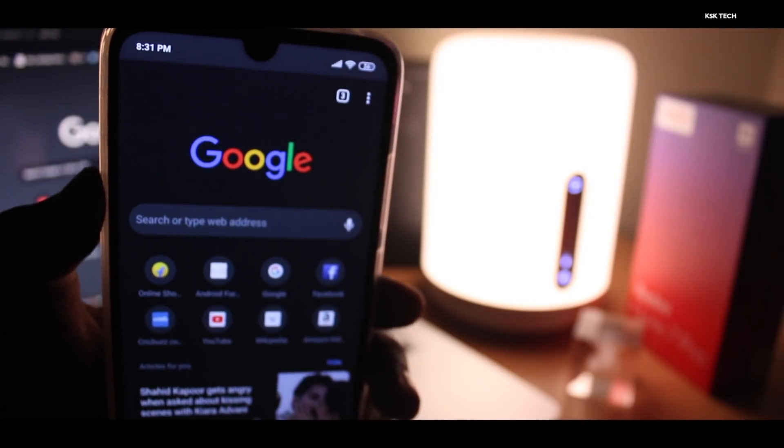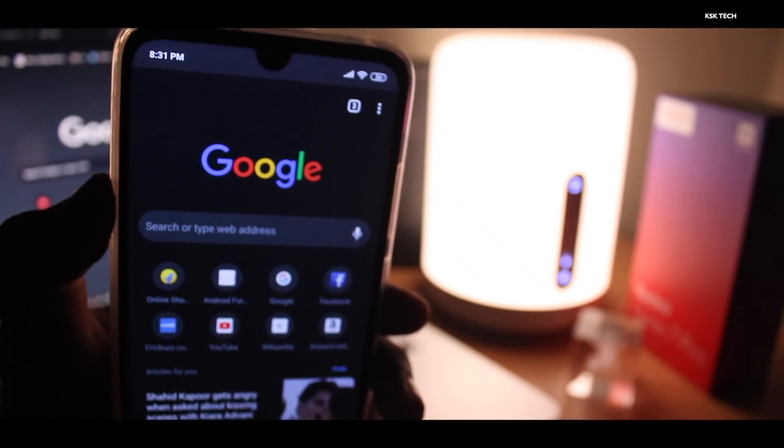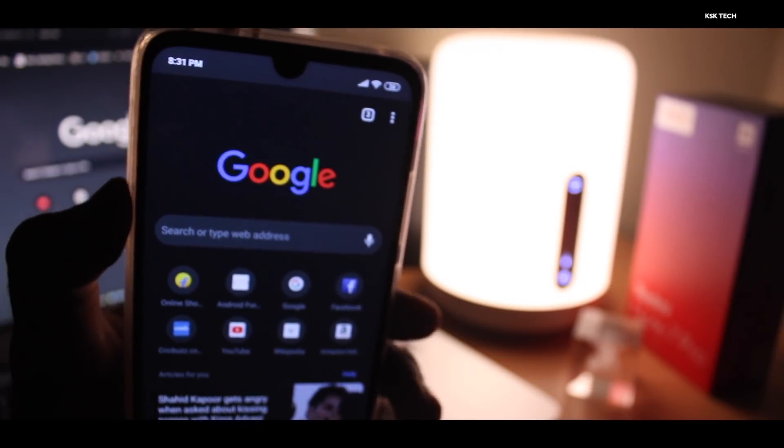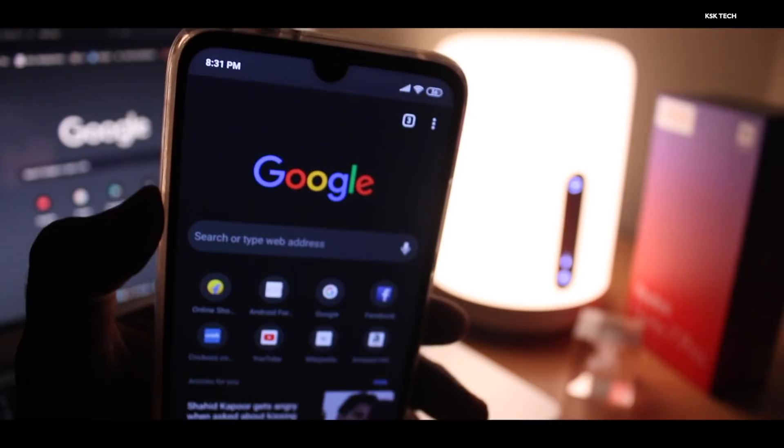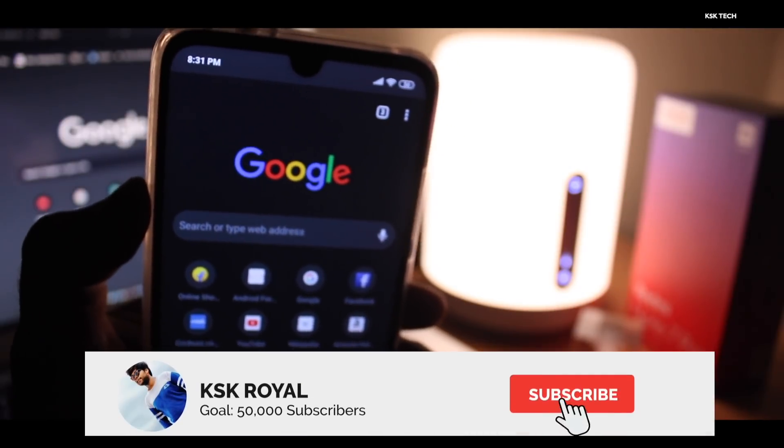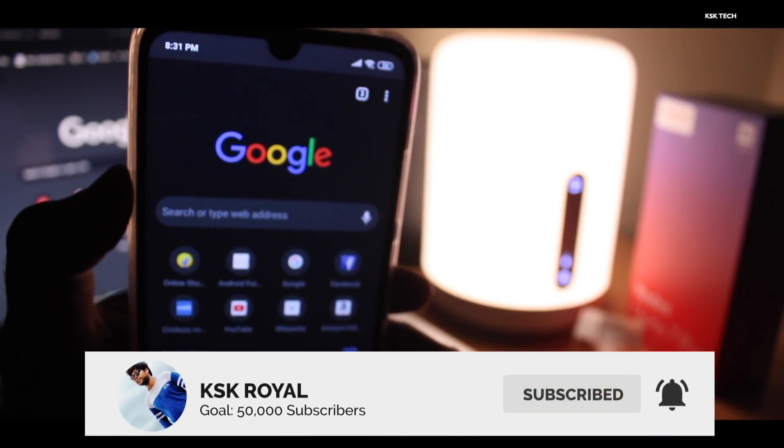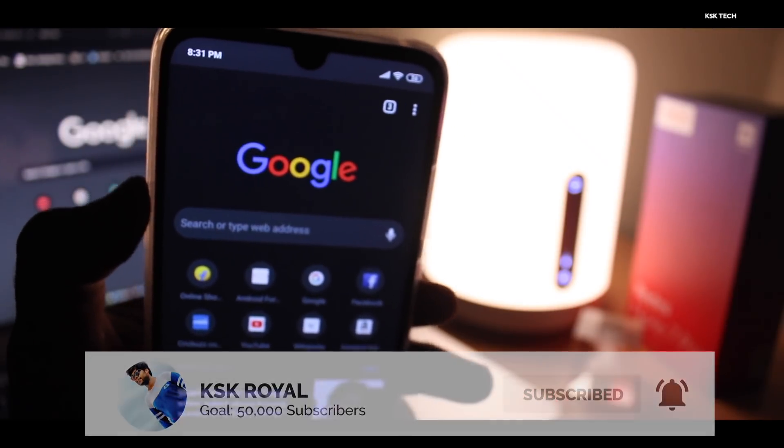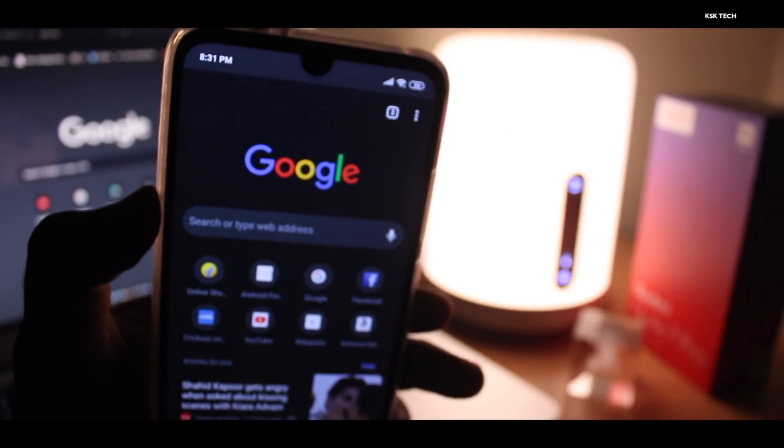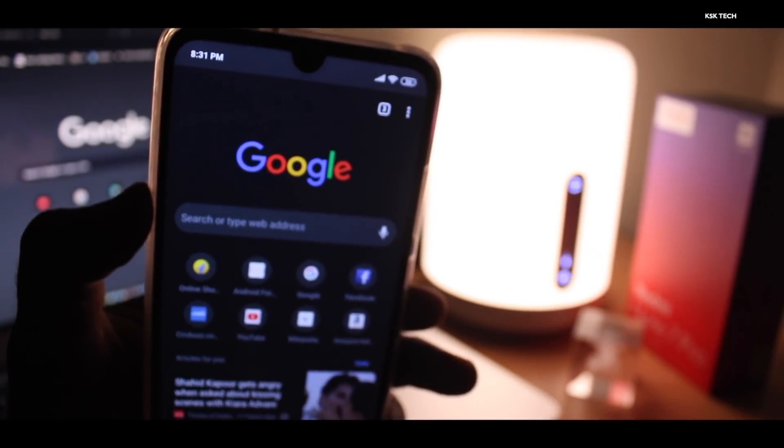That's it guys, that's pretty much about it. This is how you can get dark mode on your Google Chrome browser for Android devices. If you like this video, hit the thumbs up button down there and don't forget to subscribe and click on the bell icon to get notified. That's it guys, thanks for watching. This is KSK Royal, peace.